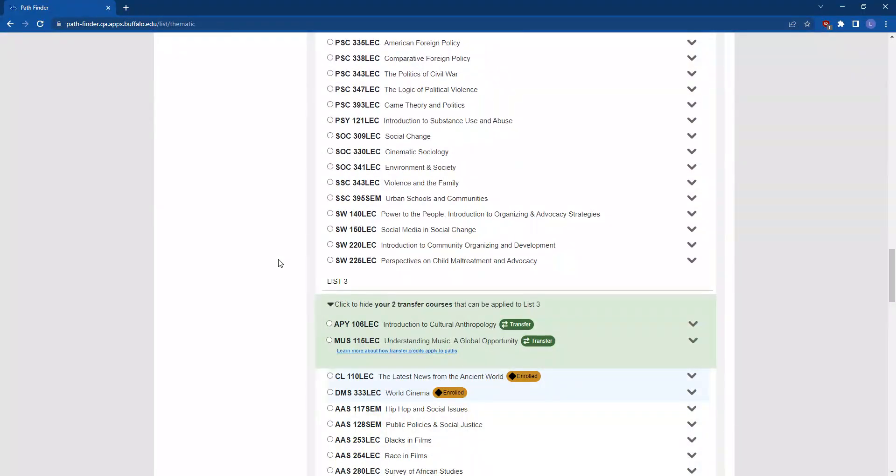You are required to select one course from each list. Any applicable course you have completed, transferred, or have in progress will be located at the top of the list.